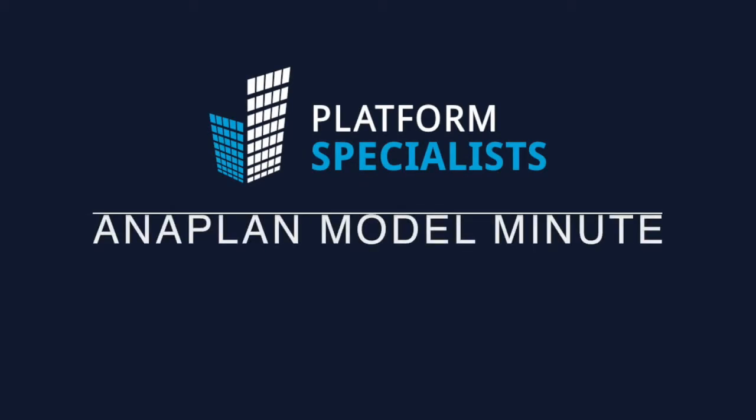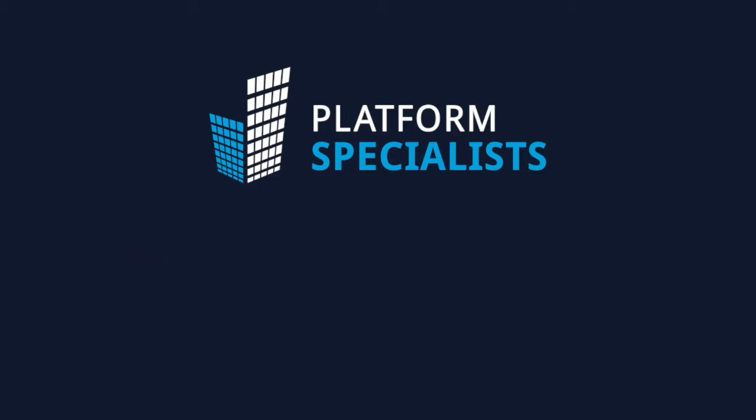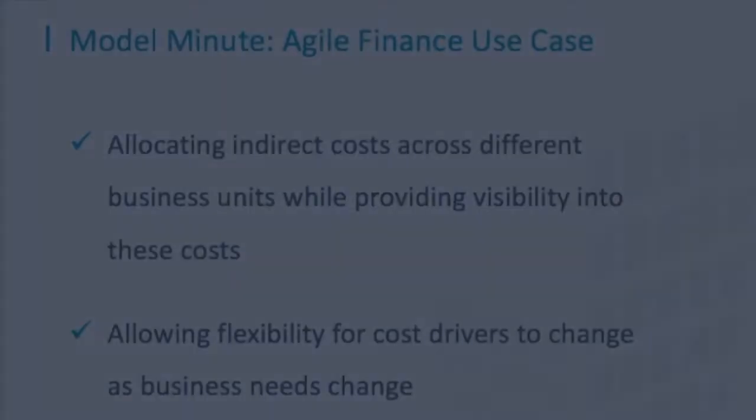This is a Platform Specialist's Model Minute where we talk about how to enable an Agile Finance Use Case in Anaplan in just a few minutes of your time.